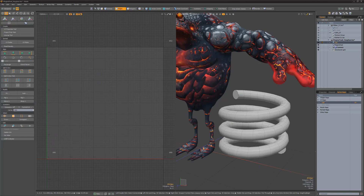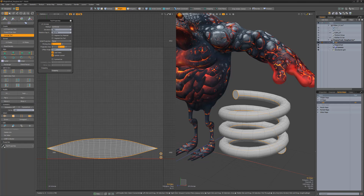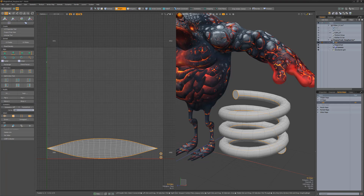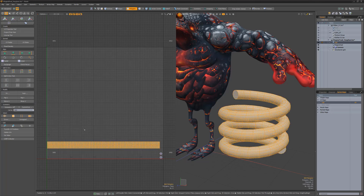To UV this simple coil mesh, make sure a UV map is selected, then select the edges where you'd like the seams to be and unwrap the mesh. If we enable the Show Distortion option, we'll see that these are not ideal UVs. Select all the polygons except the end caps and use the Rectangle command to clean up the distortion.